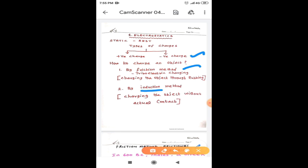In friction method, we are charging the object through rubbing. This method is also called triboelectric charging. In induction method, we are charging the object without actual contact. Let us discuss this method later.